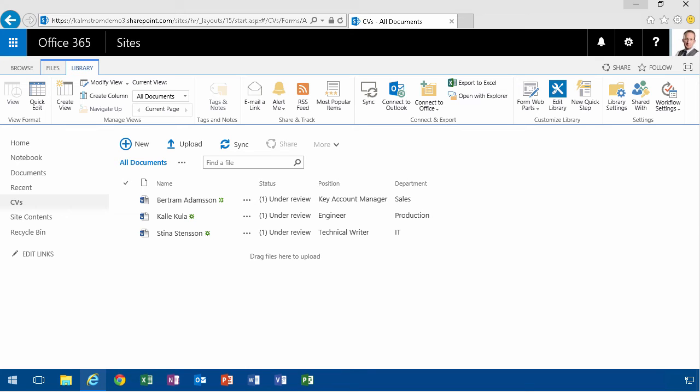Hi, I'm Peter Kalmstrom of Kalmstrom.com Business Solutions. In this demonstration I'll show you how to get started with declaring records.